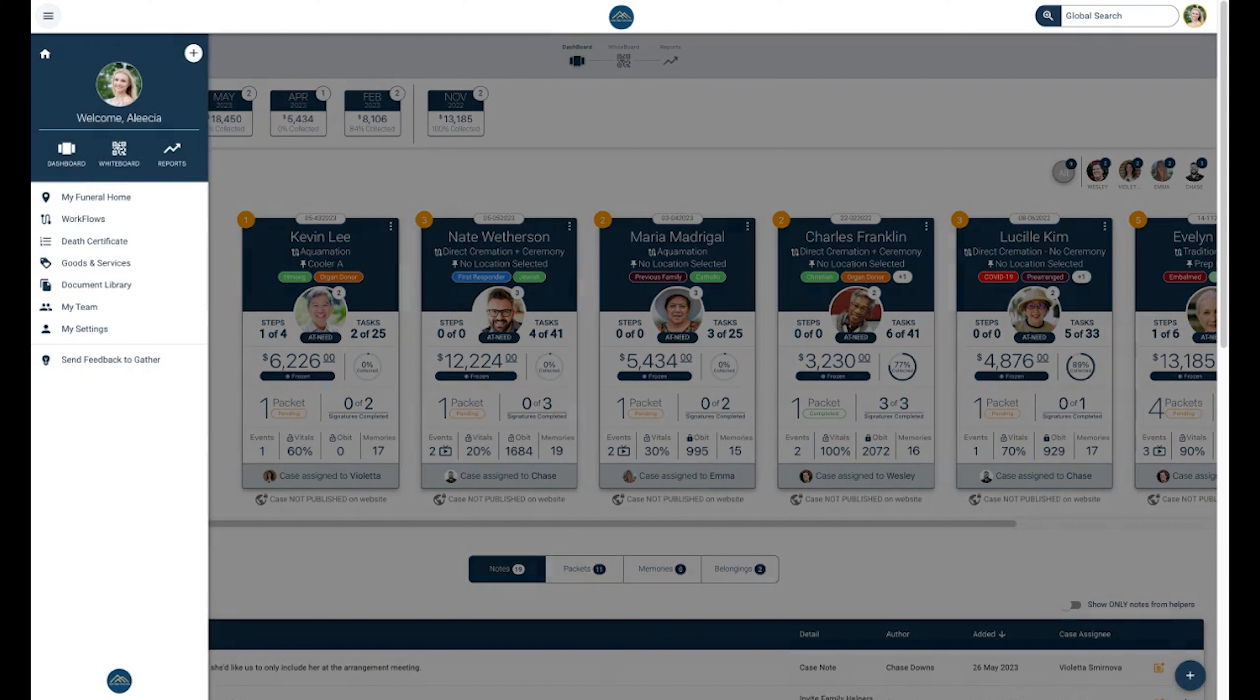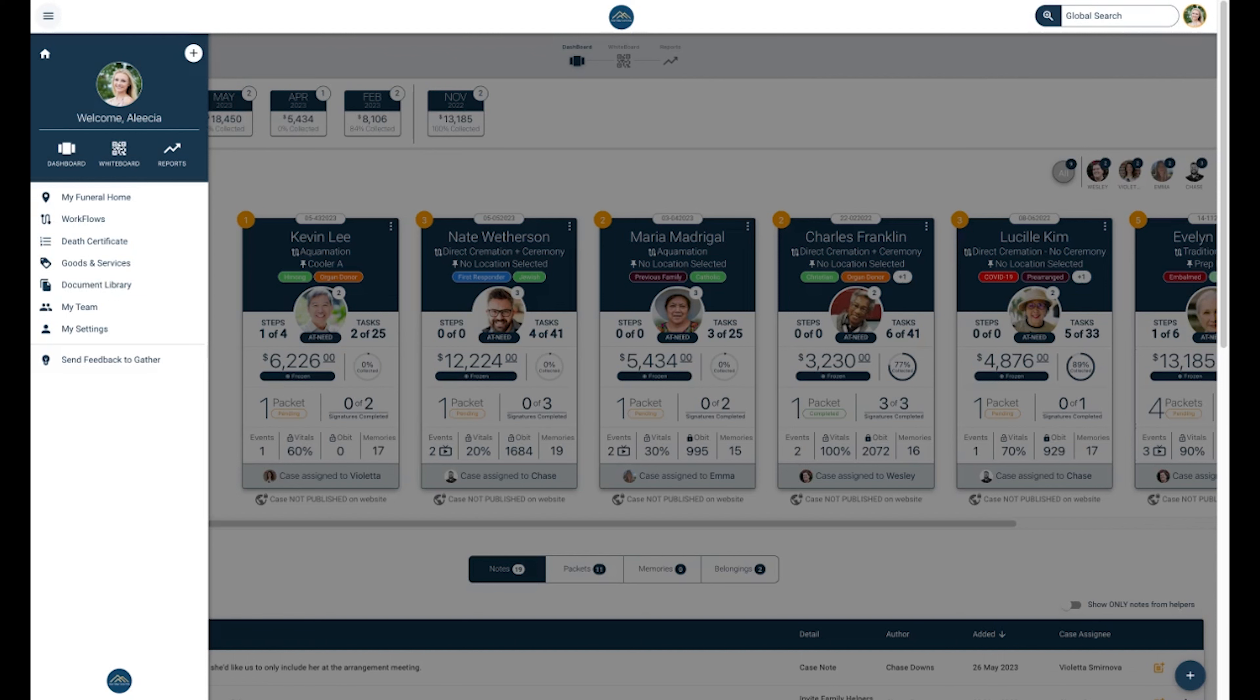In the top left, you will see a three-line menu button that houses different customizable sections in your Gather account. This will be accessible depending on your permissions. Please refer to any changes you must make regarding any of these categories with your Location Leader.